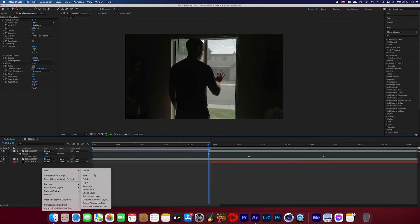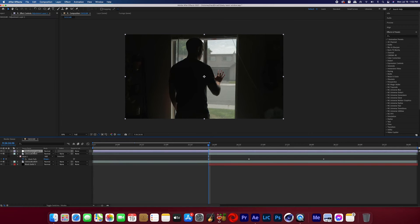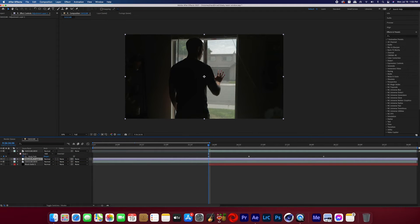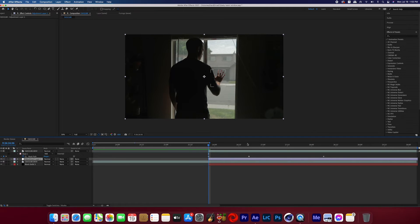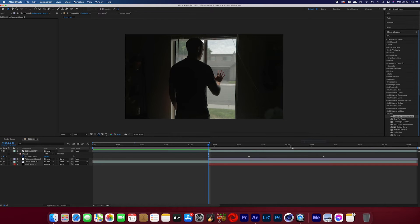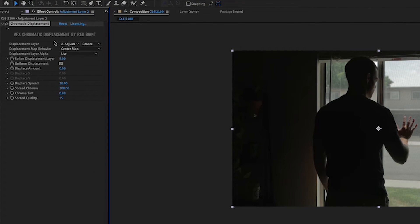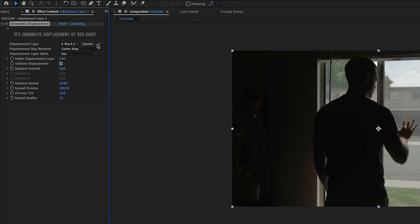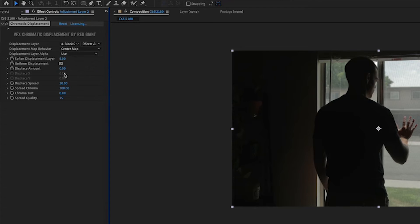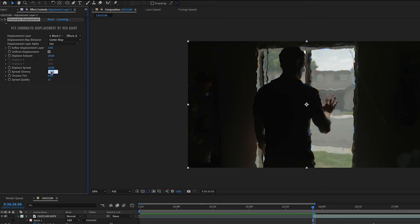So now we need to create a new adjustment layer and then place that adjustment layer in between the footage and the duplicated footage where you made the mask of the hand. Now go back to the effects panel and add chromatic displacement. You're going to select for the displacement layer the solid you created earlier and the box next to that you're going to change to effects and masks.